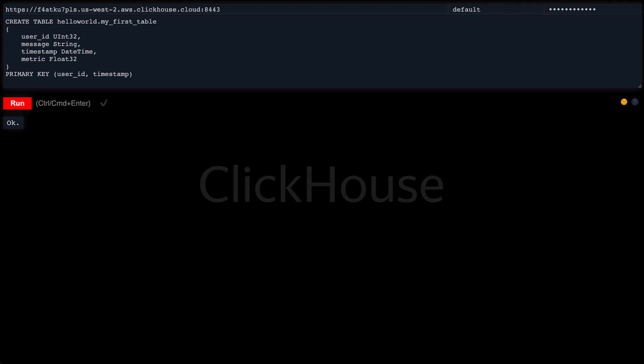Primary keys in ClickHouse are not unique for each row in a table. Pick a good primary key that contains columns that you filter by frequently, as those queries will execute much faster.